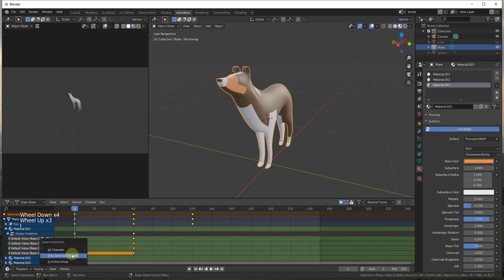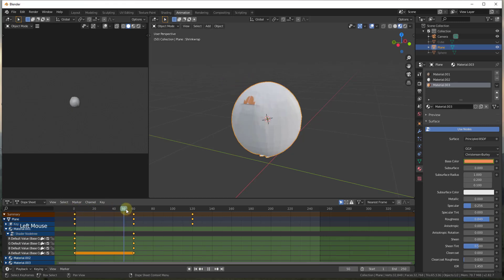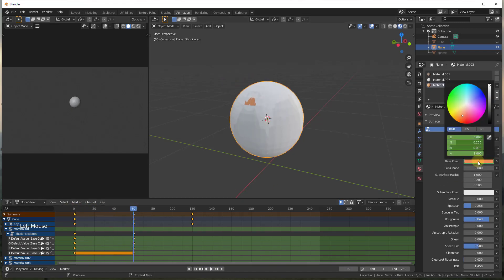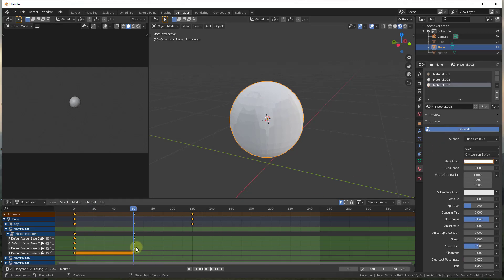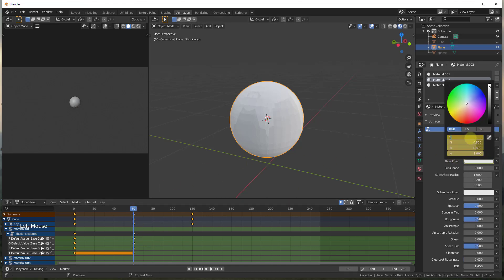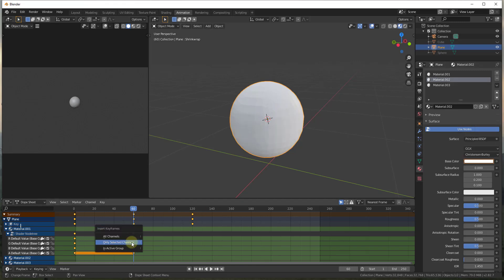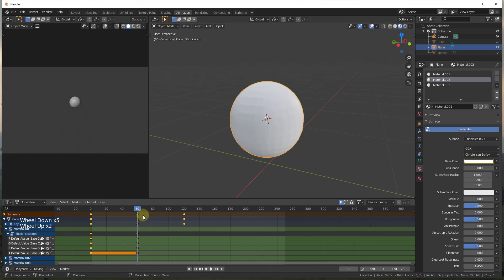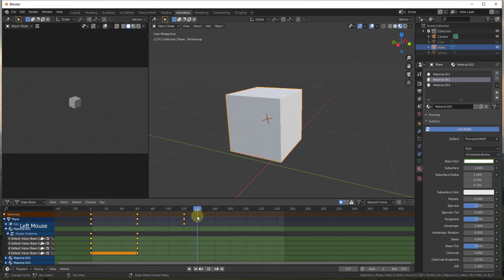Now we go ahead and add keyframes for all those different material colors at their defaults. Then at frame 60 we set material two's color to one, one, one and tap I to add a keyframe — so this also transitions to white. For material three we do the same thing, setting it to one, one, one and inserting keyframes for selected channels. So now all materials transition to white as the shape morphs.